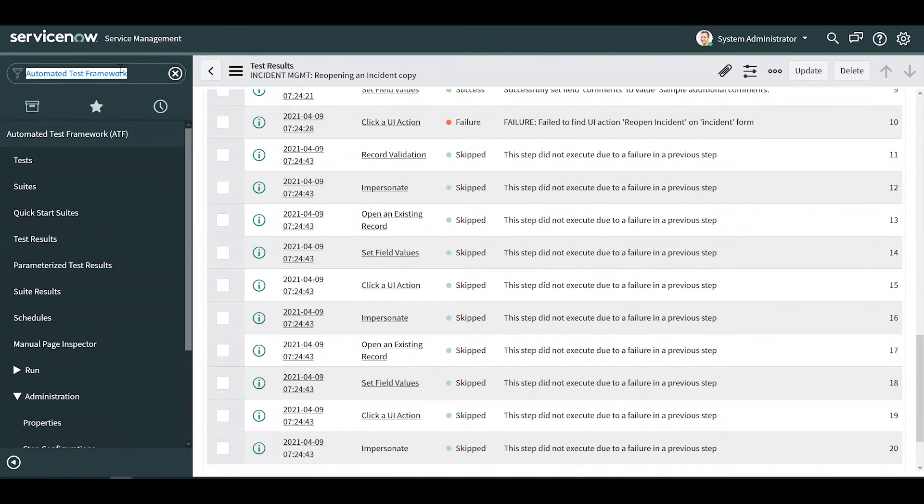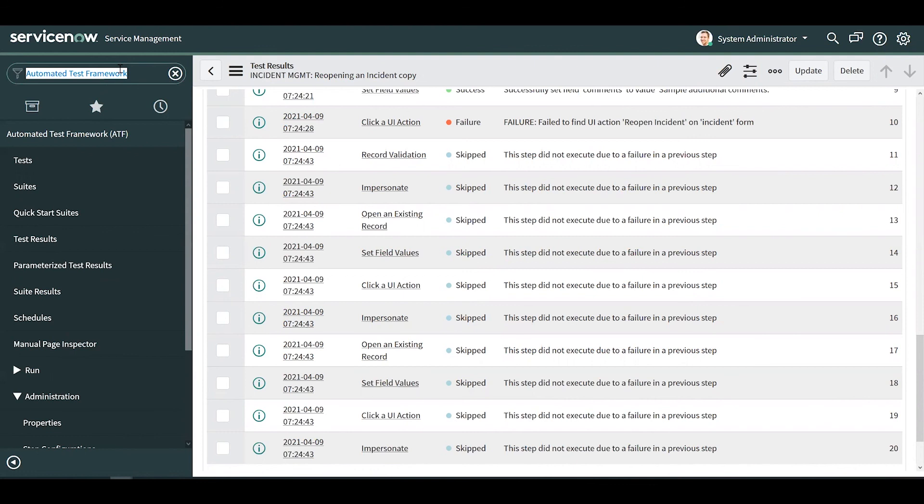Before we end, I want to touch quickly on maintenance because it may not be intuitive compared to other applications. Even though ATF tests should not be run on production instances, it is currently considered best practice to promote ATF changes to production using update sets. This will ensure that ATF is preserved during clones.